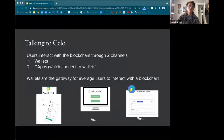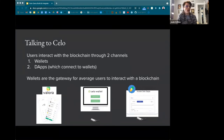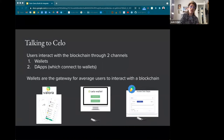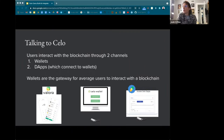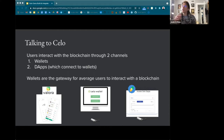I want to touch on how your dApps are talking to Celo. Users interact with the blockchain through two channels: either wallets directly, or dApps which connect to wallets. Wallets really are the gateway for average users to interact with the blockchain. I want to keep this higher level and talk about the different interface points without going too deep into implementation details. If you have questions about your architecture design, feel free to reach out.